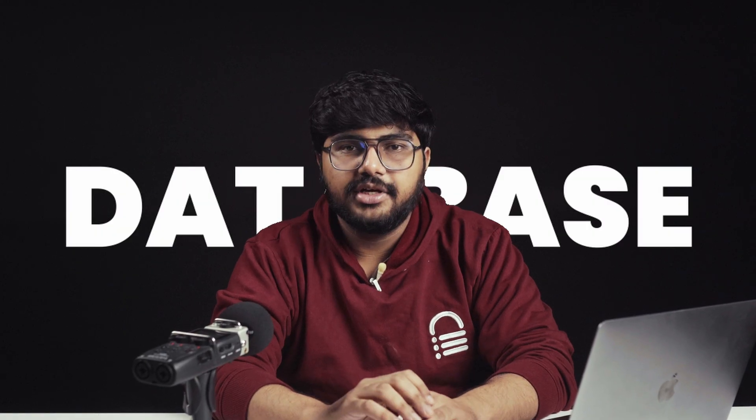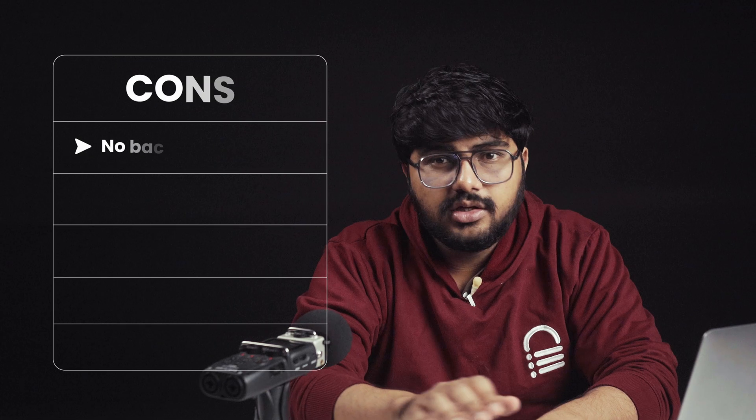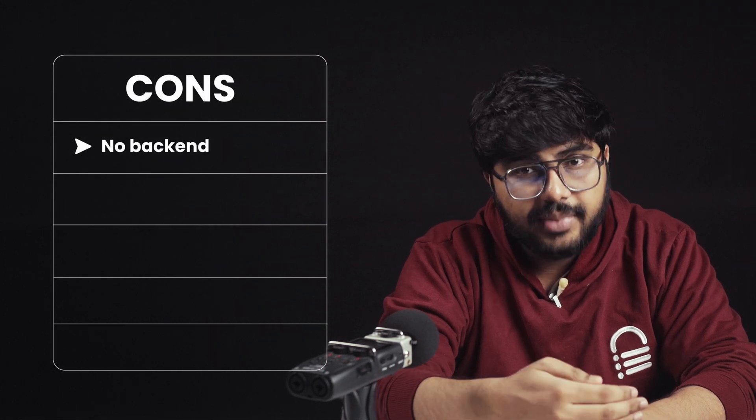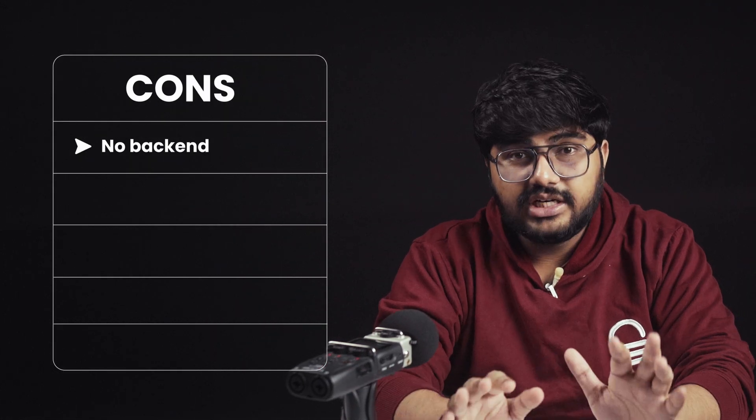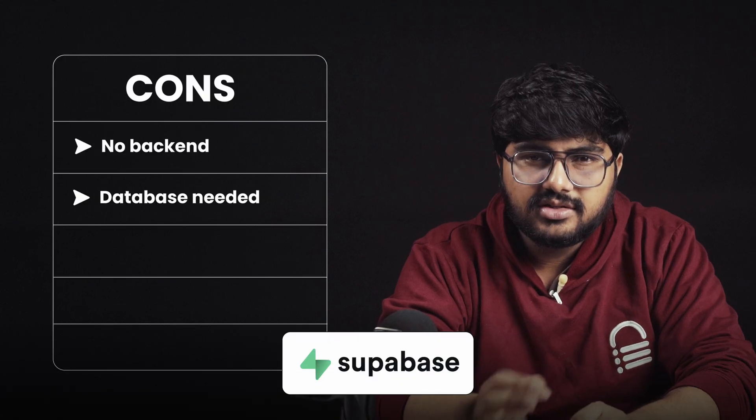The biggest downside is the database. With WordPress, all of your content is stored in a database, and everything works behind the scenes. With AI tools, you only get the front-end, not the back-end. If you need to store content, you need something like Superbase.